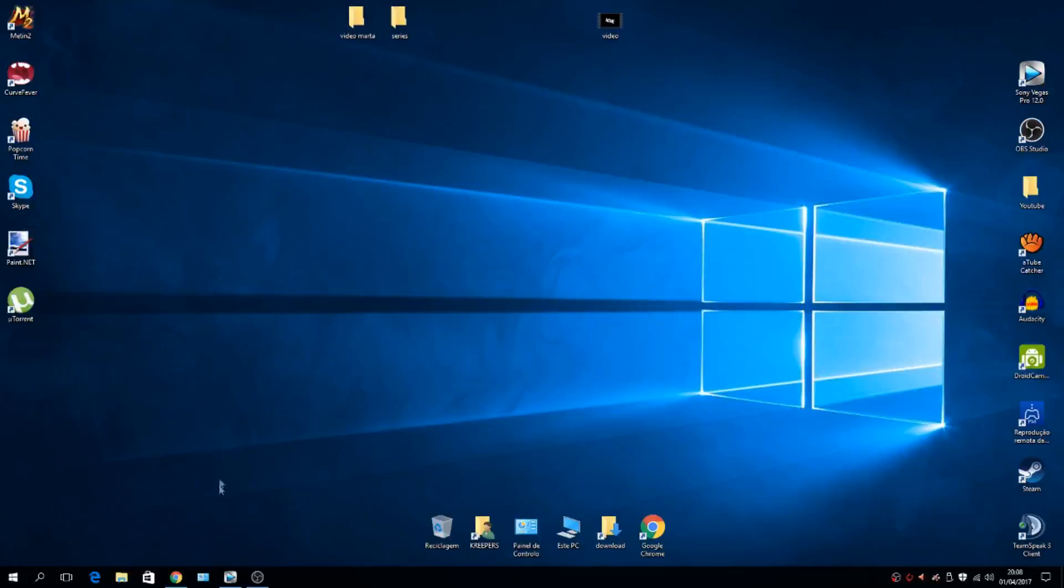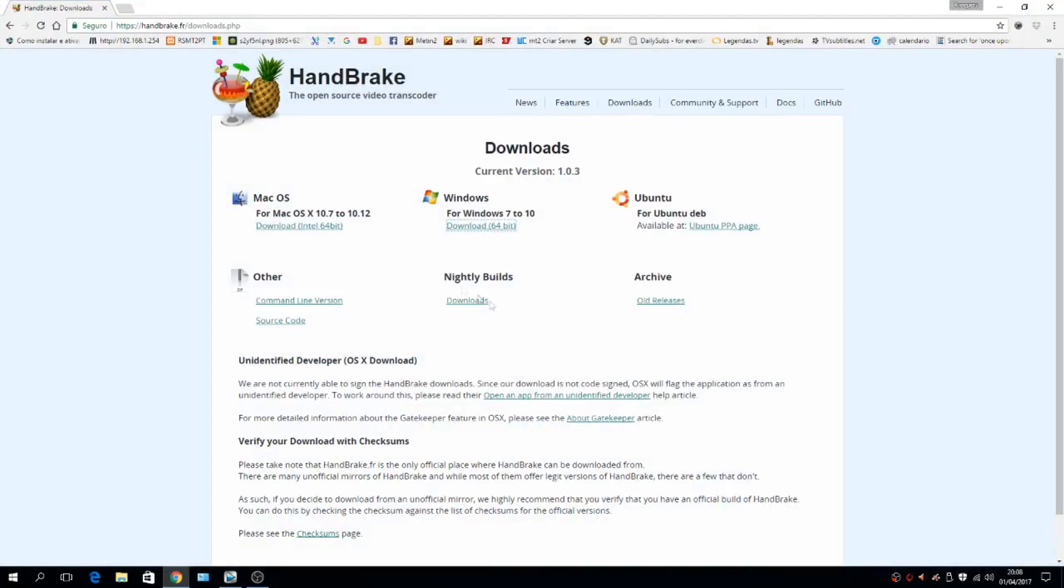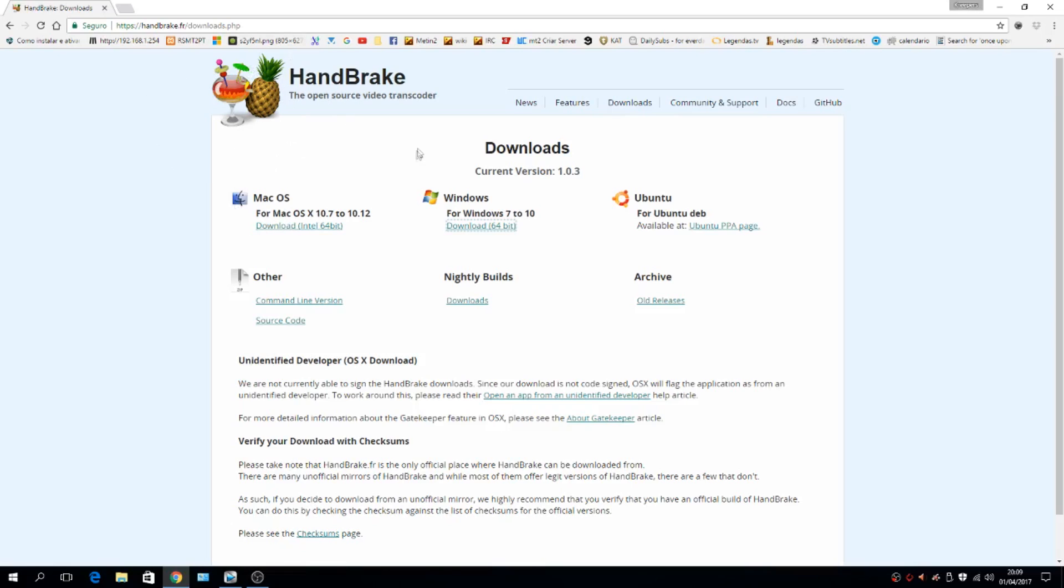Okay, so the program you need is HandBrake. For those who already know this program, just go to the description and use it. For those who don't know how to use this program, I'm going to teach you really quick.